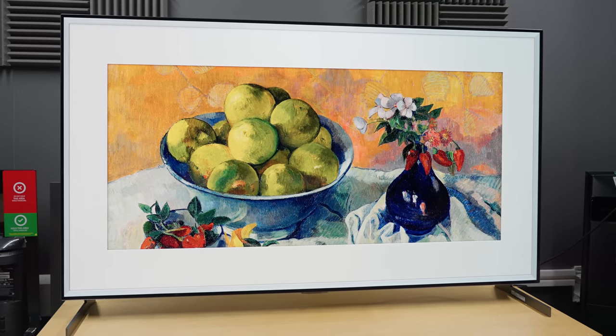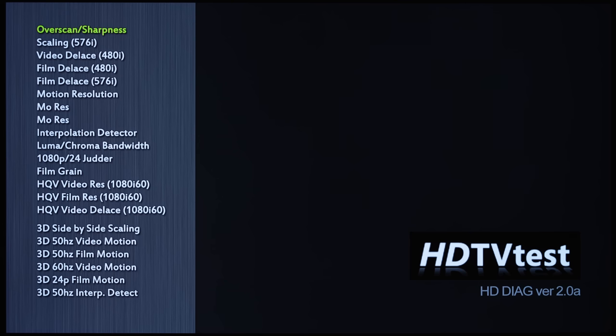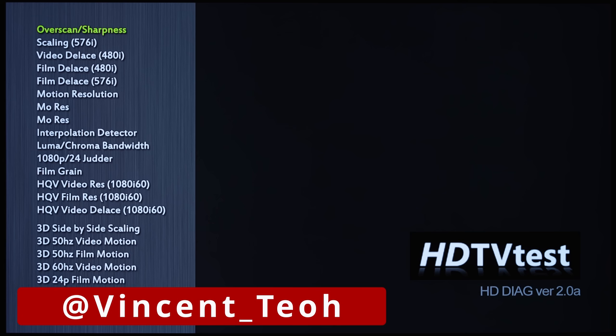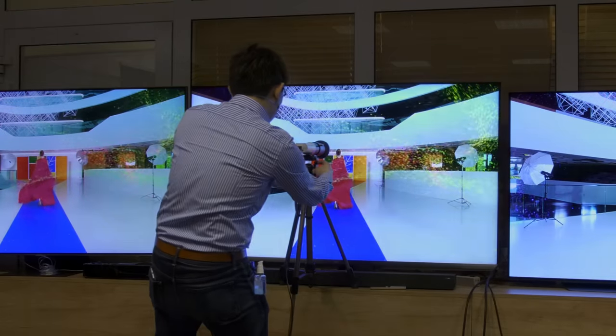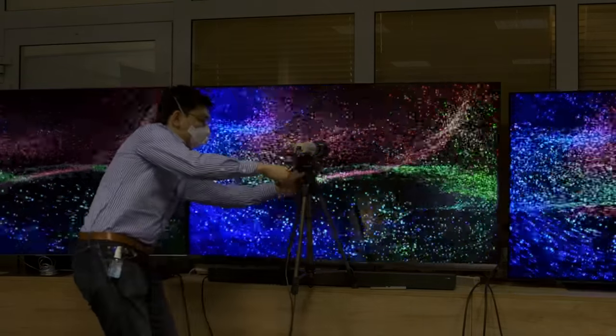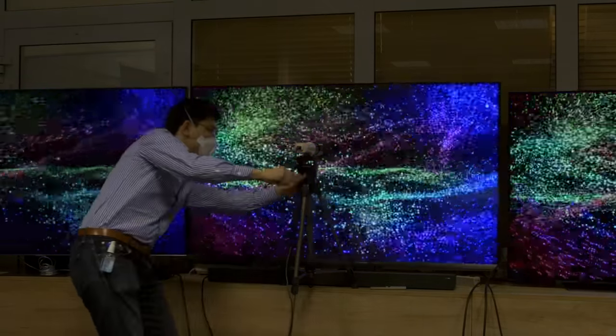Keep watching. Hello everyone, Vincent from HDTVTest here. I am a former professional calibrator who knows a thing or two about TV settings.